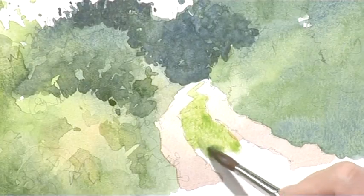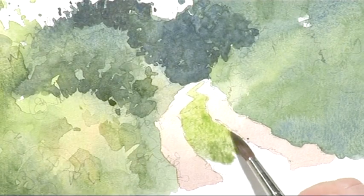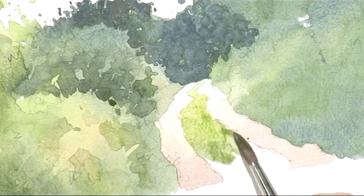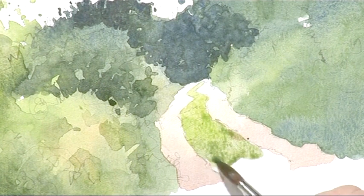And it's more shadowed in the foreground, so dipping into this mix that I've created with the ultramarine, the light red, and the sap green.